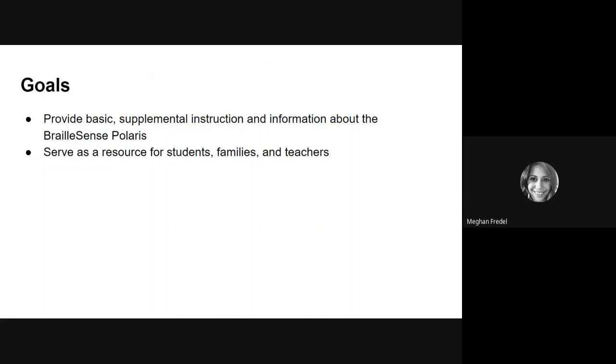The goal of this mini-series is to provide basic supplemental instruction and information about the BrailleSense Polaris. It is also to serve as a resource for students, families, and teachers.